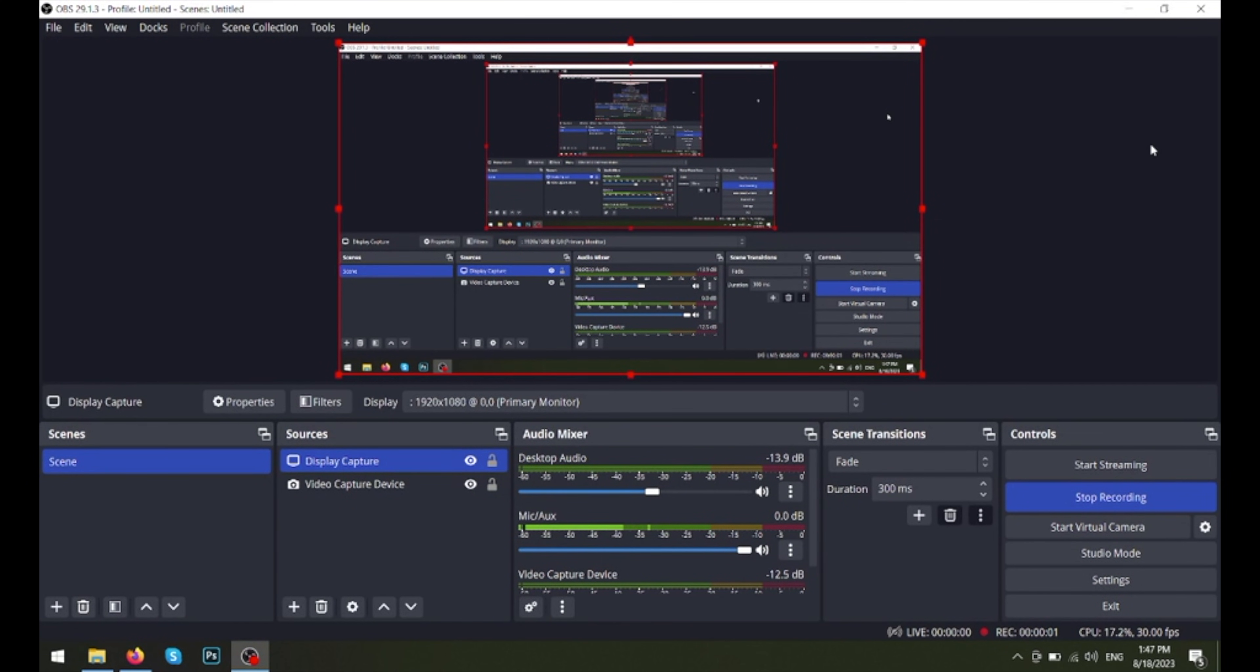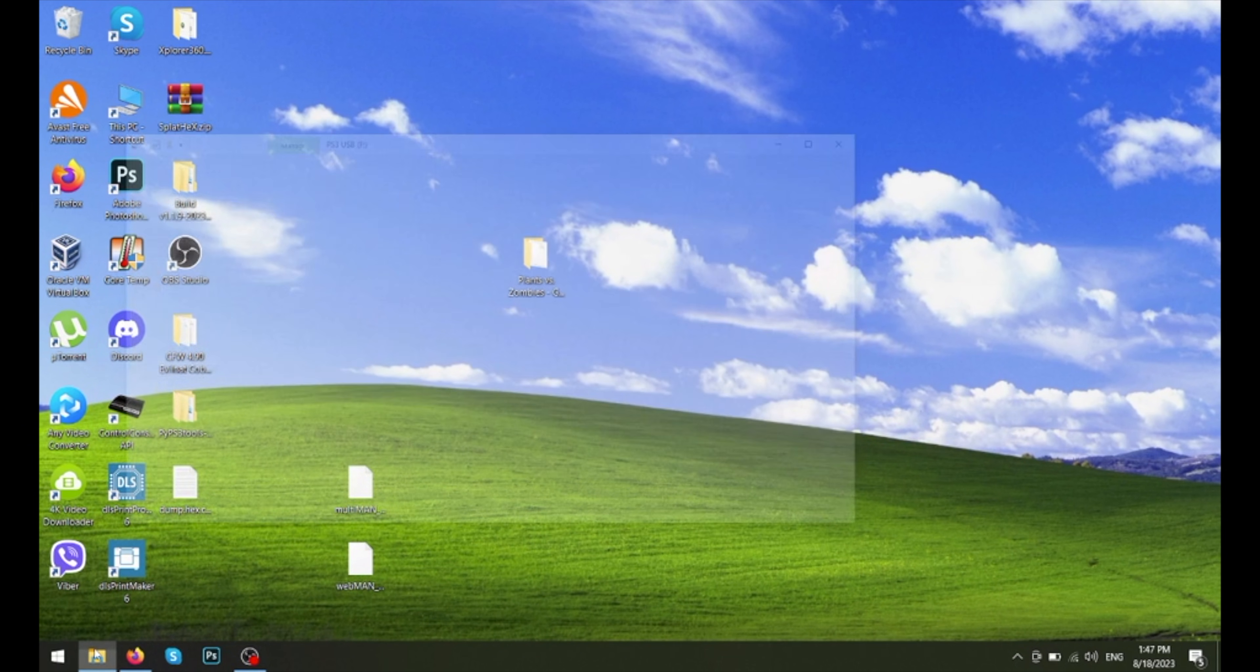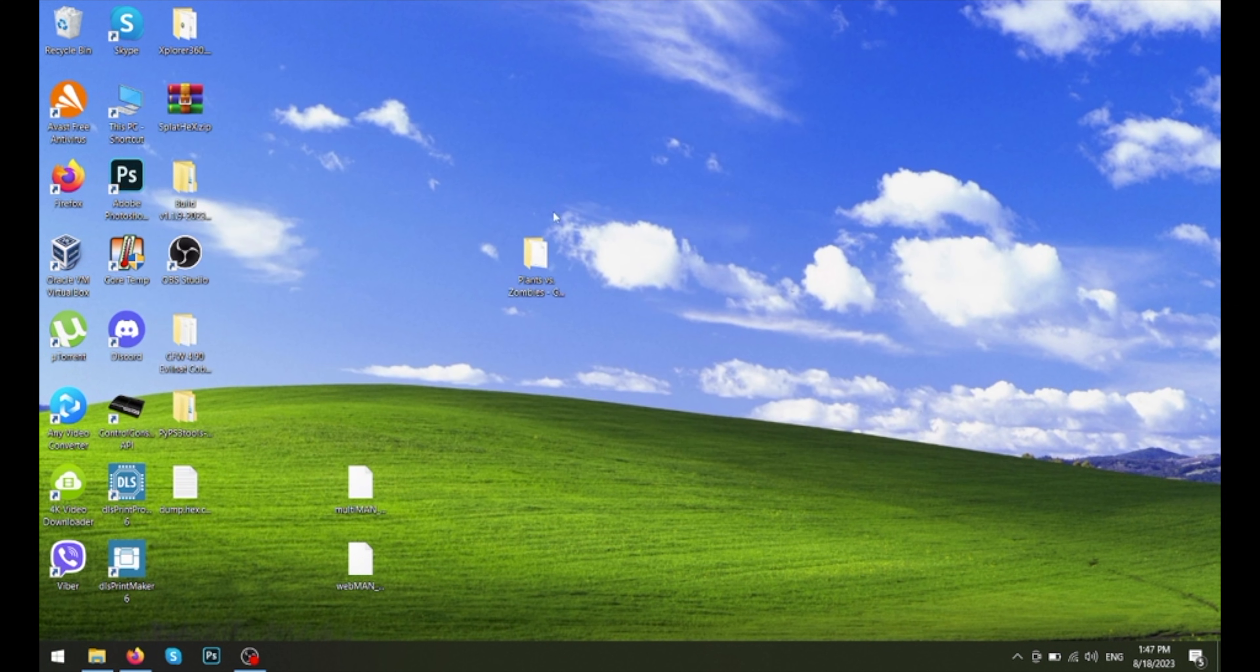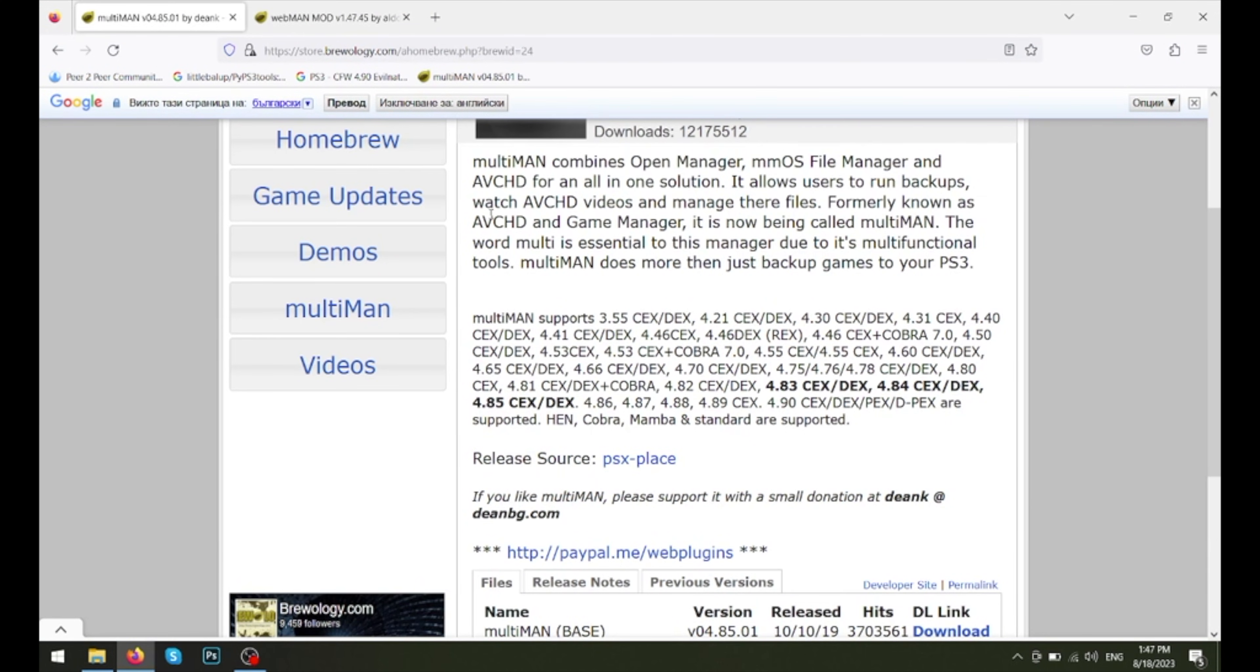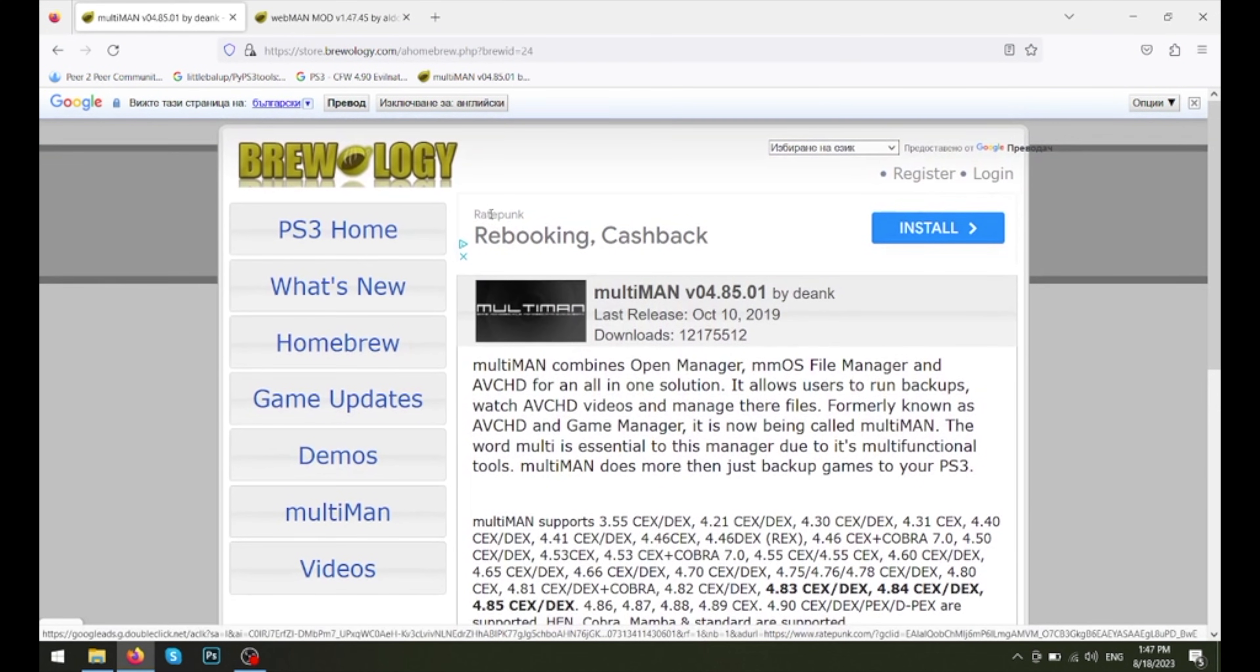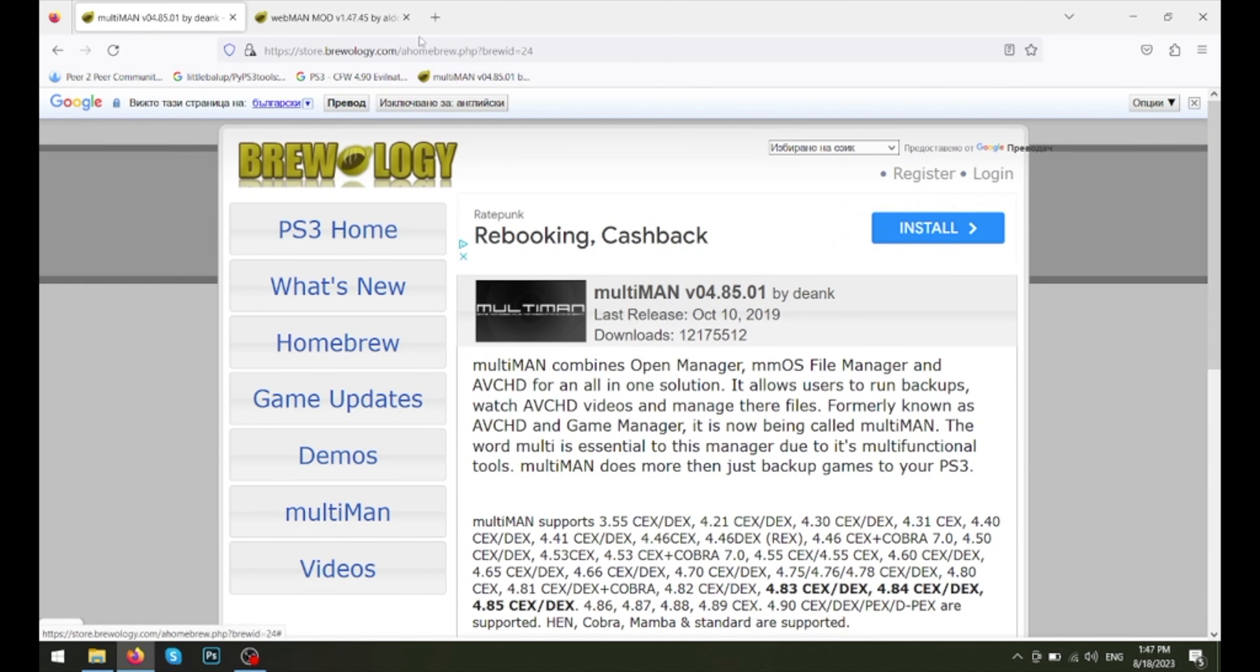Okay, so we are on the computer. I'm using the same USB drive I was using for my last video. So now we're going to find, we're going to download our Webman modes and Multiman. For this to work, I'm going to include both of these in the link in the description.